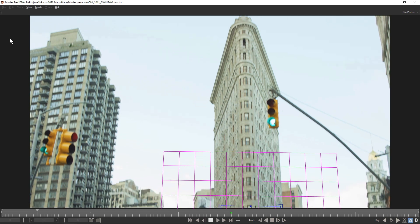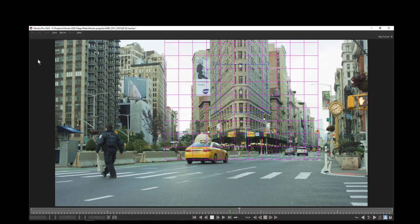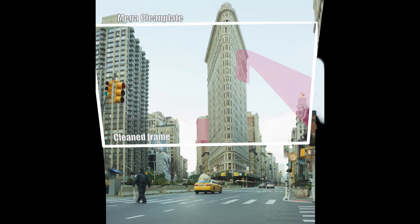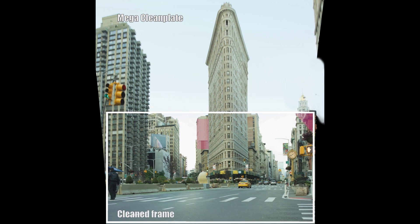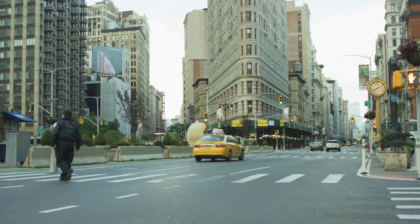That same technology is shared between different Mocha Pro modules as well, and this also plays into the final part of this course, which is Mary talking about Megaplates. Megaplates are a tool you can use to create a constant background plate in large format, which you can use to replace things like clean plates for removes, do sky inserts, and also break down how to do matte paintings in your shot.